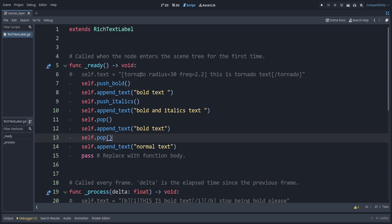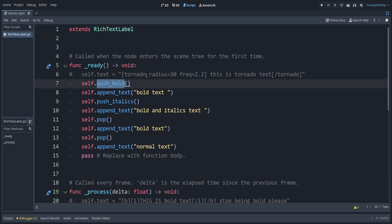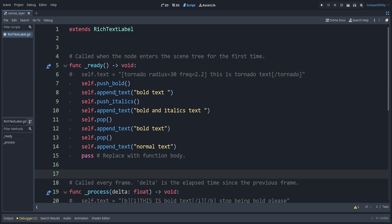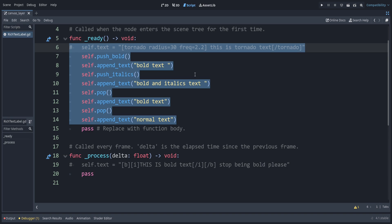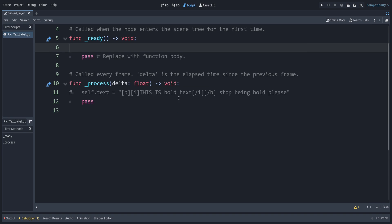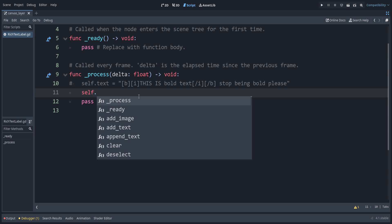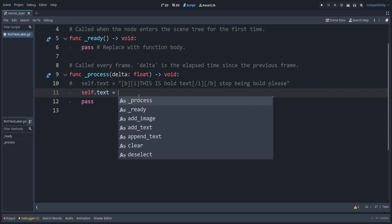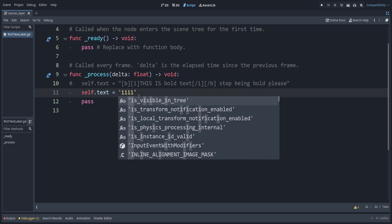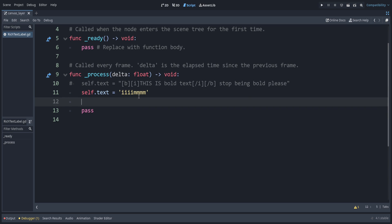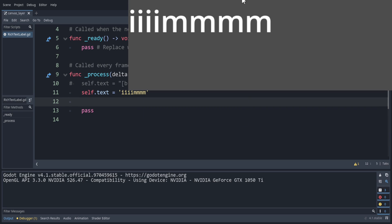Because not everything can be done with push — like tornado and those other animated tags — I generally just use the BBCode tags directly rather than the built-in methods. Let's clear that and go back so I can show some things live. If we set self.text to some short and large letters and run it, you can see each I takes up way less space than an M.